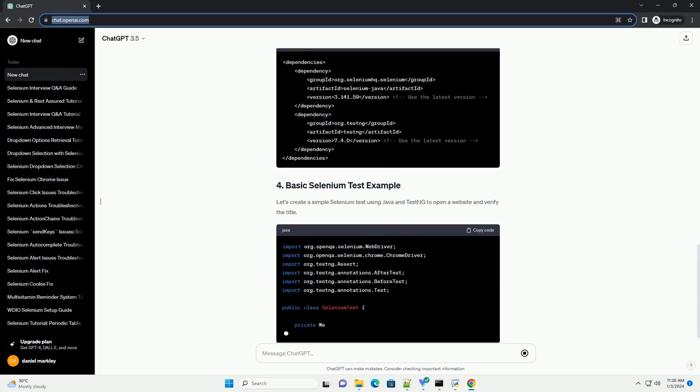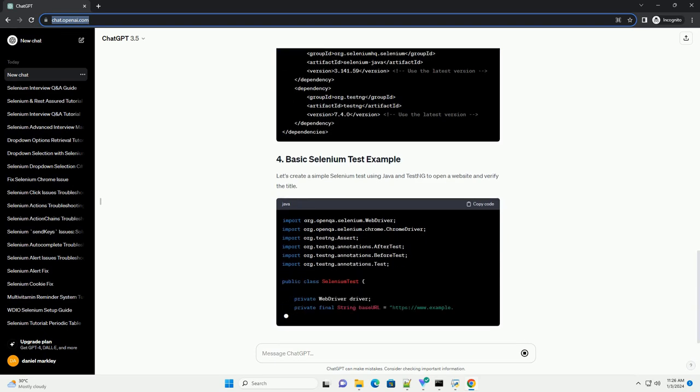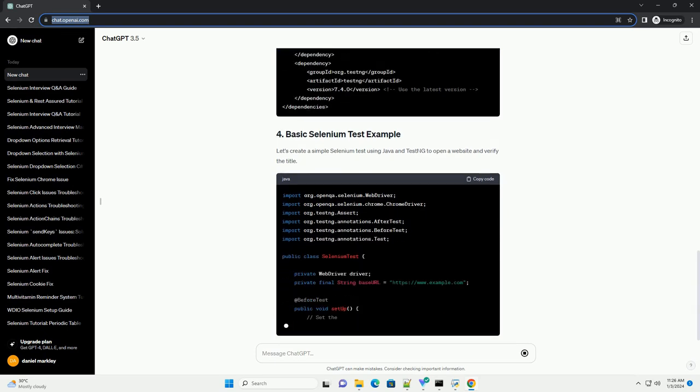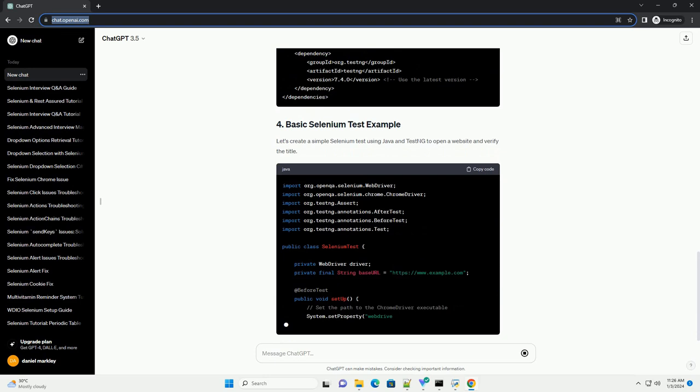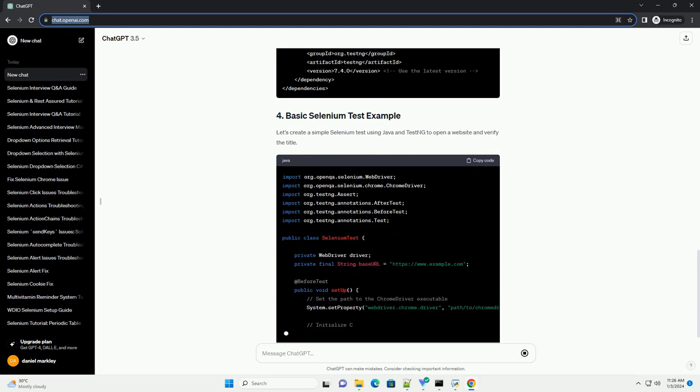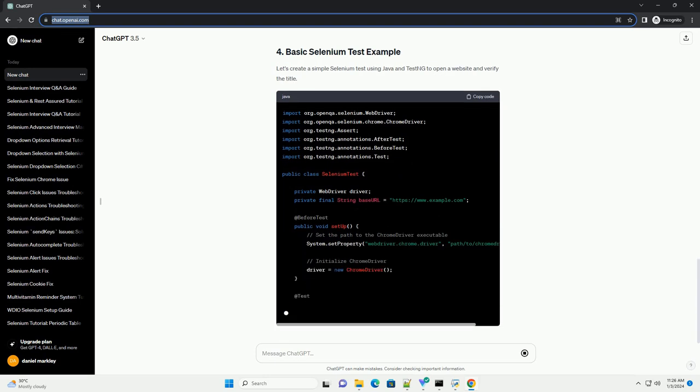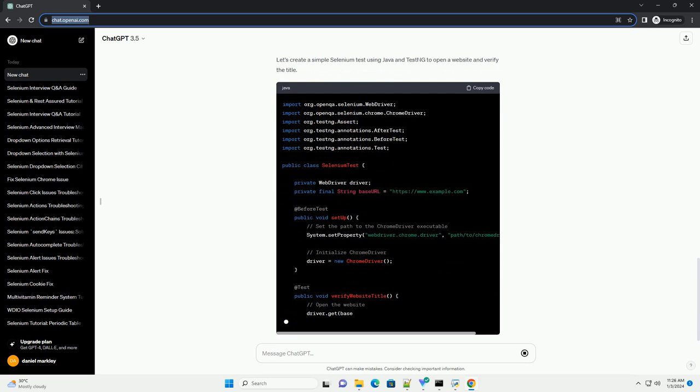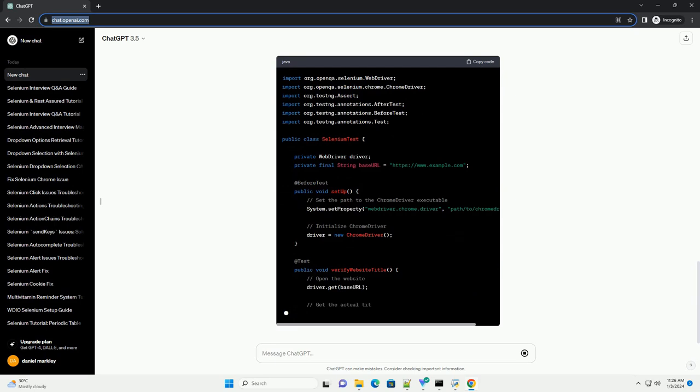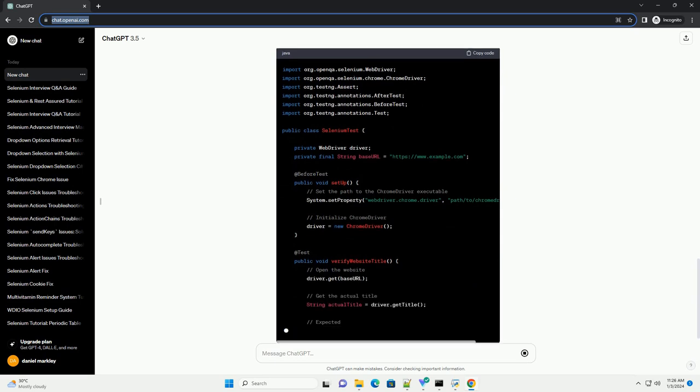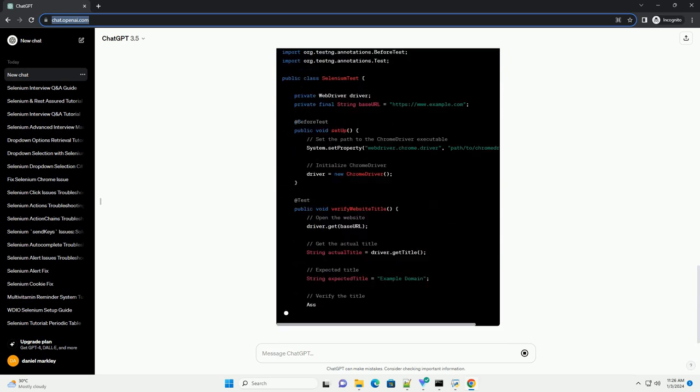Selenium can be used for functional testing to ensure that the web application behaves as expected. It allows testers to simulate user interactions such as clicks, inputs, and navigation.